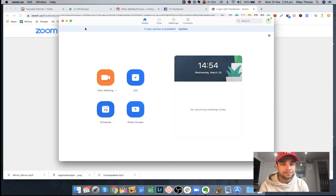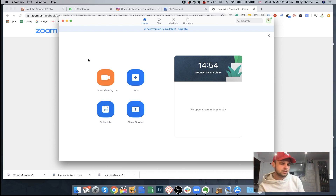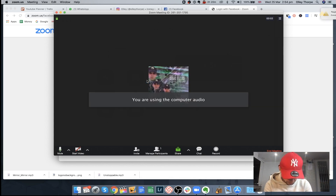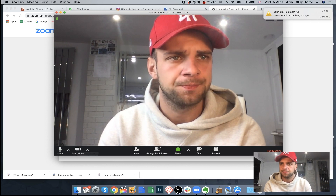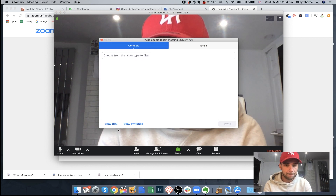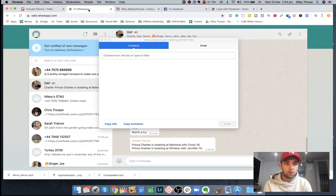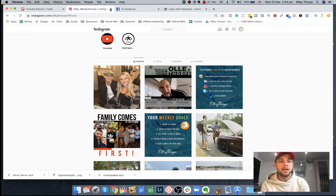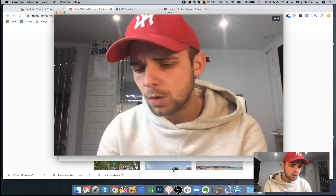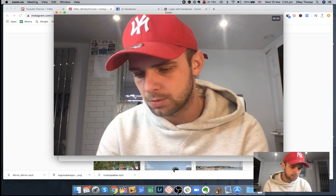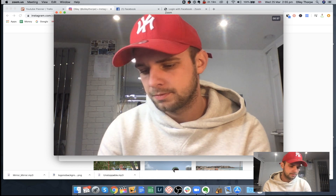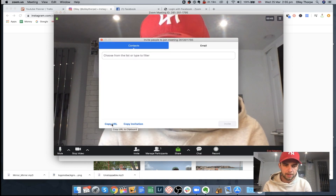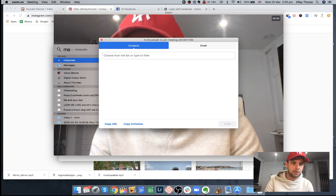We've now got everything set up and we know it's going to be recording well. As an example, let's say we're about to interview someone — we're going to hit new meeting, join with computer audio, and turn our video on. This is the point where I invite my guest. I just come down to invite and hit copy URL. I typically use WhatsApp or email, so I can just send them that invite link and then they will join into the Zoom call. I'll load Zoom up on my phone just to really give you a good example and show you how easy this can be.